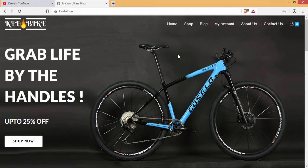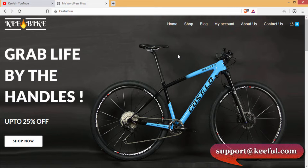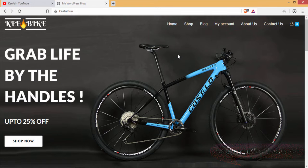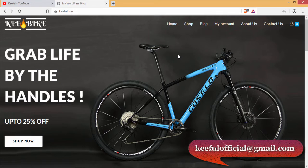Hello guys and welcome to the channel. In this video, I am going to show you how to create an awesome website. By watching this video, you will be able to take your local business online. If you are busy and want to hire me, please contact me at support@kiful.com or kifulofficial@gmail.com.